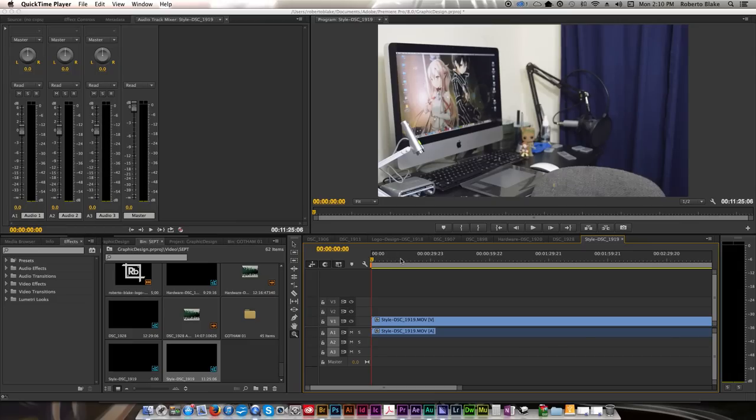So the first thing that I do is I do that right click and I do new clip from timeline and that just sorts everything out. I don't have to worry about resizing anything, formatting, I don't have to deal with any of that.